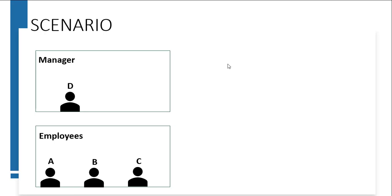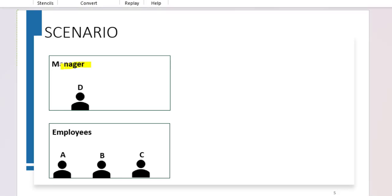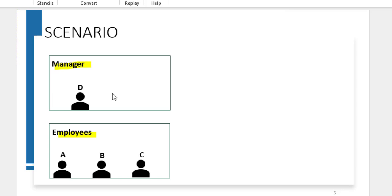For example, we have created a custom bank app in our org and we have two profiles: manager and employees. In the manager profile there is one user who is the manager of the bank, and in the employee profile there are three employees working for the bank. Now let's say the manager is on leave — we need someone to manage the work on his behalf.